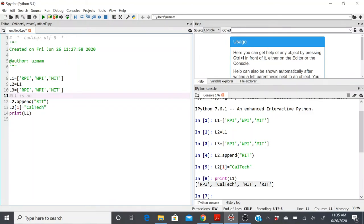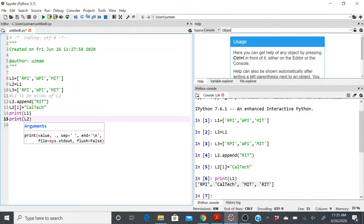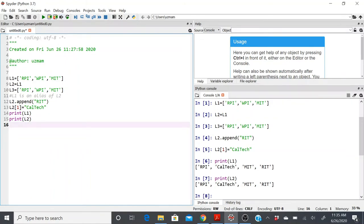l1 is an alias of l2, or l2 is an alias of l1, because whenever you directly assign a list to a new variable it creates an alias — it points to the same object. So irrespective of what updates I do in either of them, whether on l1 or l2, it will be reflected in both. And as you can see, printing l2 confirms the same changes.